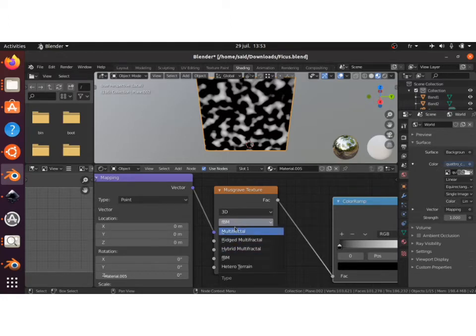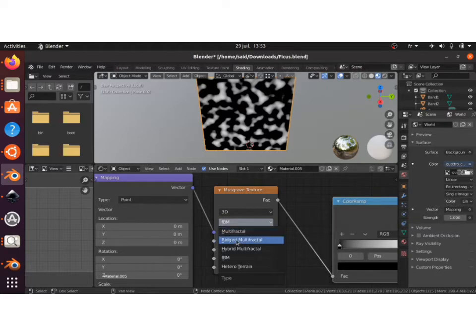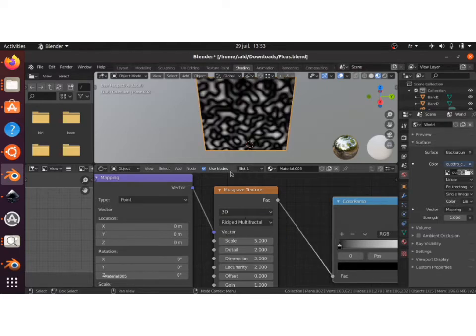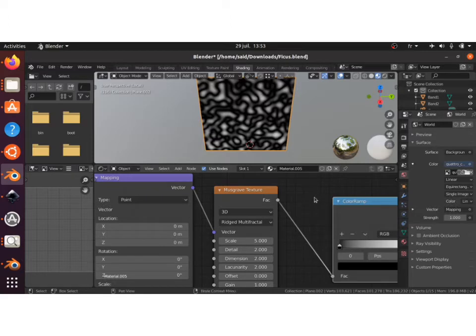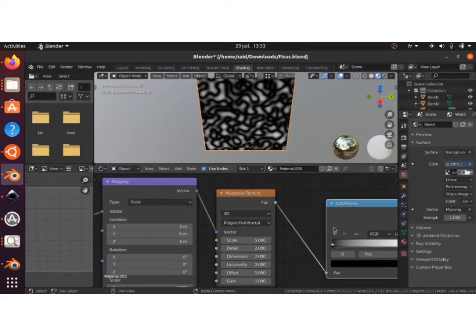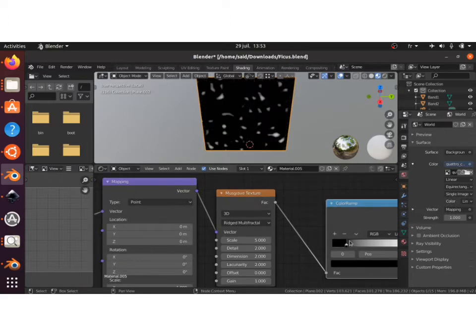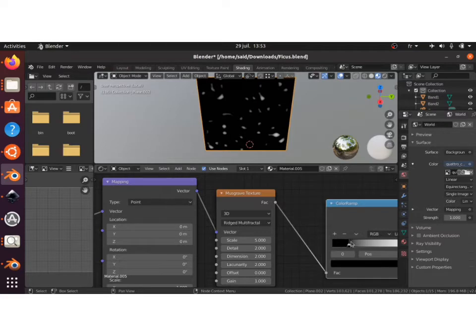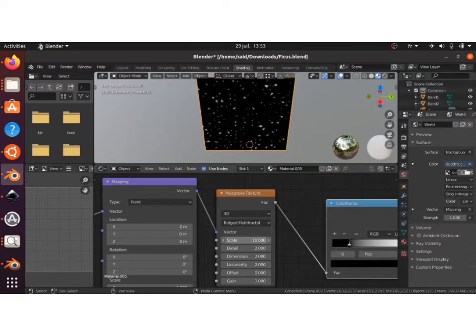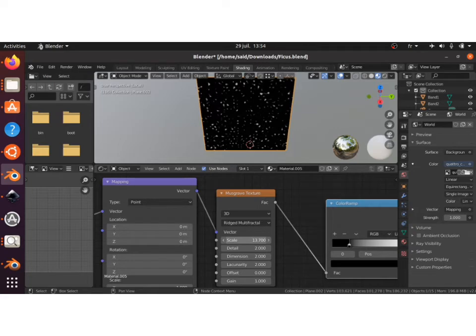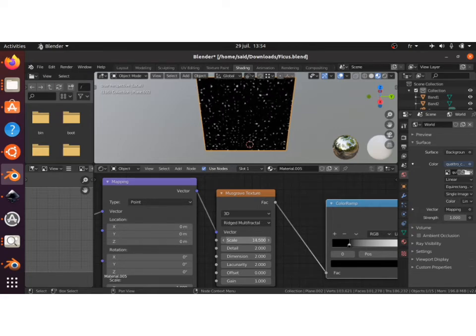You can leave it on Multifractal, but in my case I've used Ridged Multifractal. To have more control you'll have to tweak here with the color ramp, and crank up scale a bit to have more drops on your material.